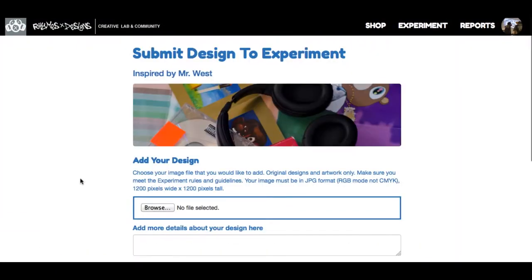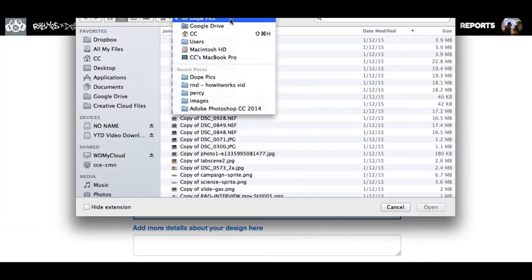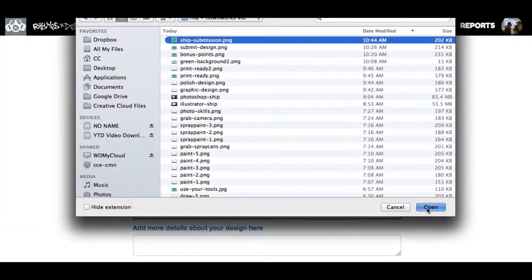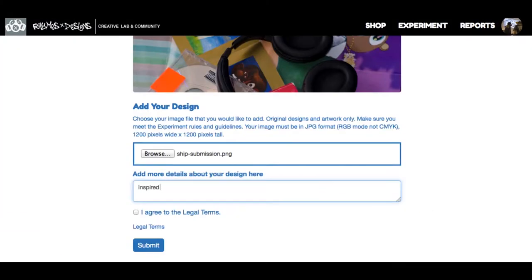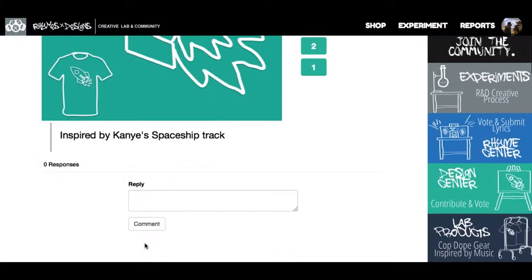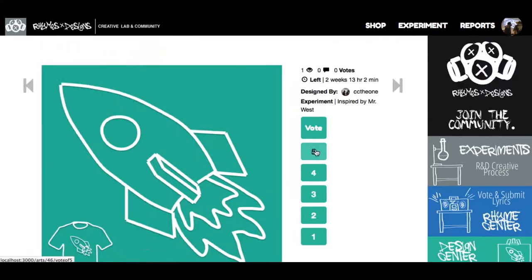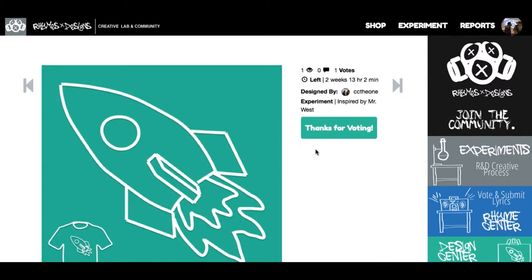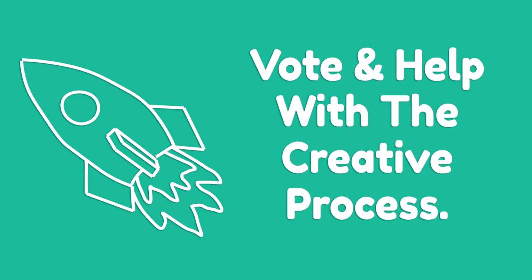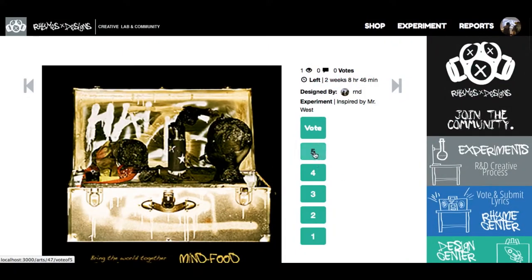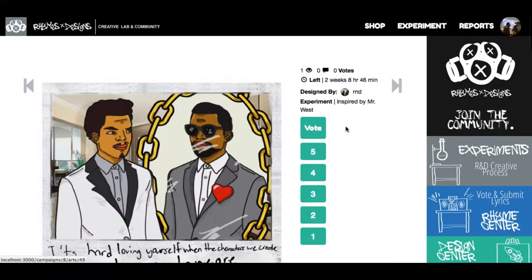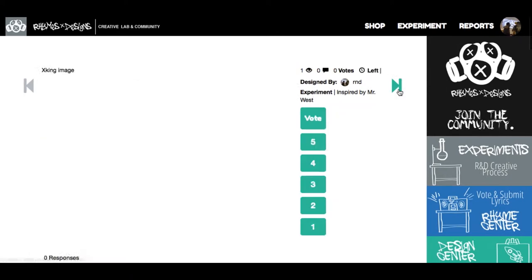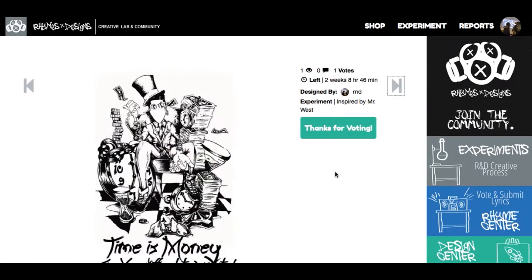Everything we do here is legit. So after you submit, you can click on the legal terms right under 'I agree to legal terms.' Click submit. Then we want you to vote on your project, vote on others' projects as you did before, get your points and we're done here.